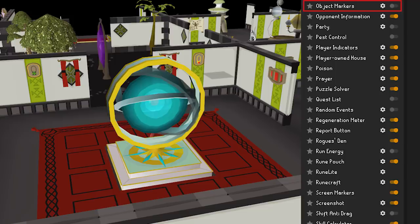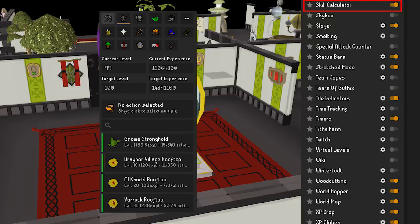Skill Calculator — this plugin will enable all of the skill calculators in the tab that is added to the panel. You can figure out how much of what you need to buy for 99 crafting, and then get depressed because you realize you can't even afford it anyway.